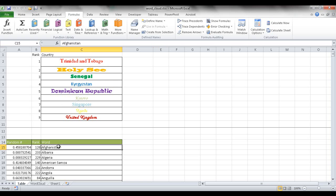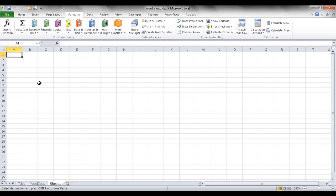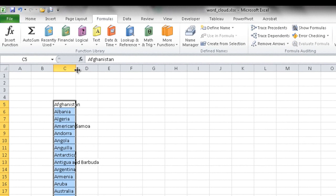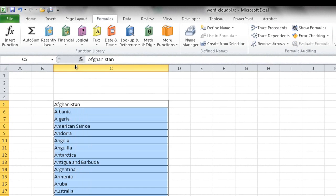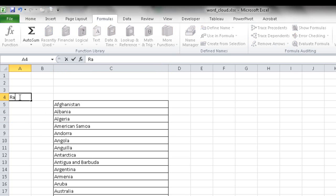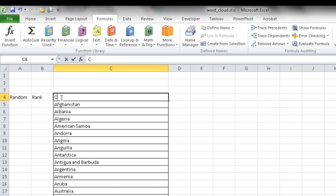I'm going to take my table of countries — select them with Control+Shift+Down Arrow, then Control+C to copy — and bring it over to Sheet 1 in the third column. Control+V to paste, then double-click the column to resize it. I want a column that generates random numbers and a column that ranks them, so I'll label those 'Random' and 'Rank', with the third being 'Countries'.